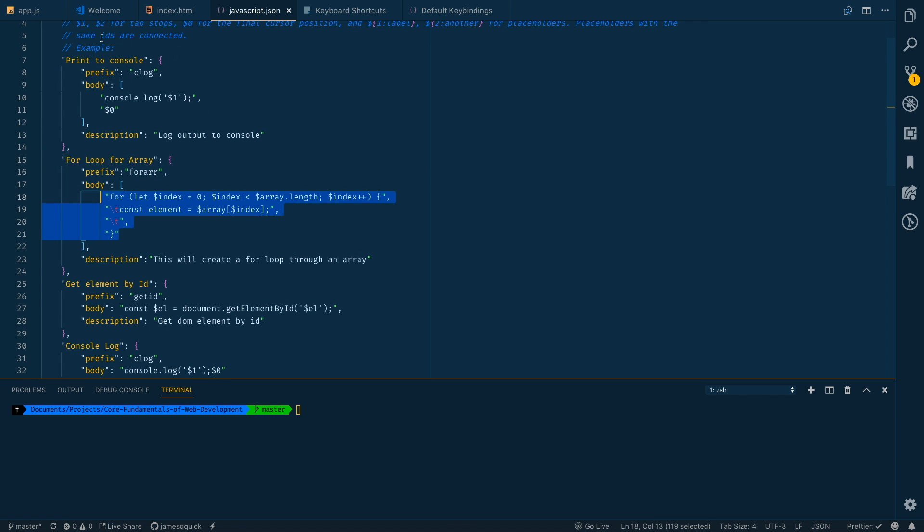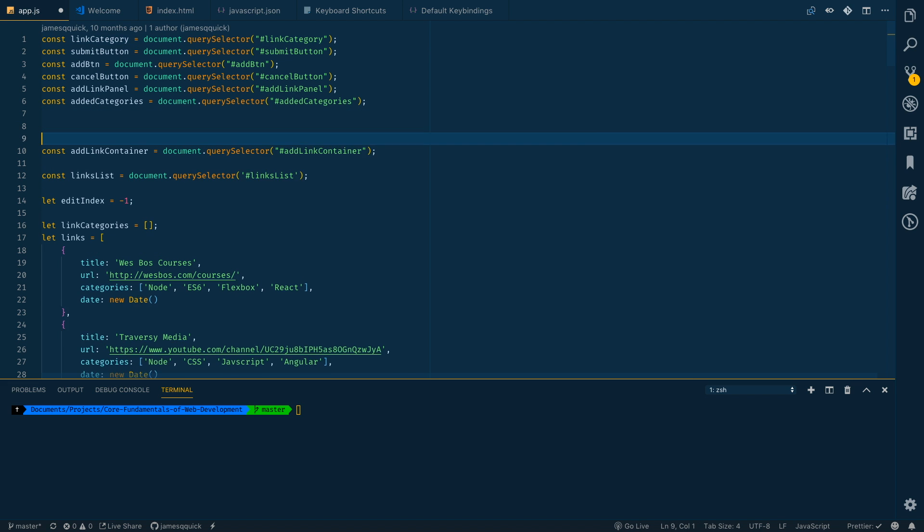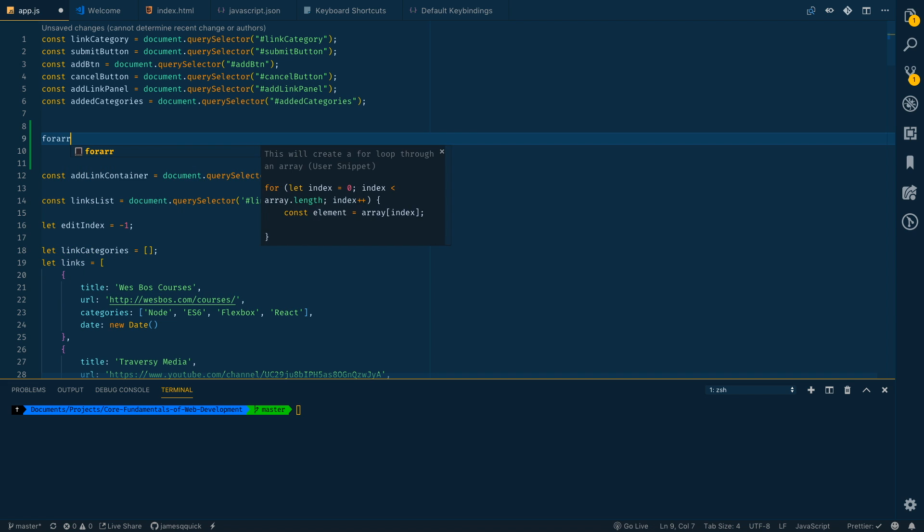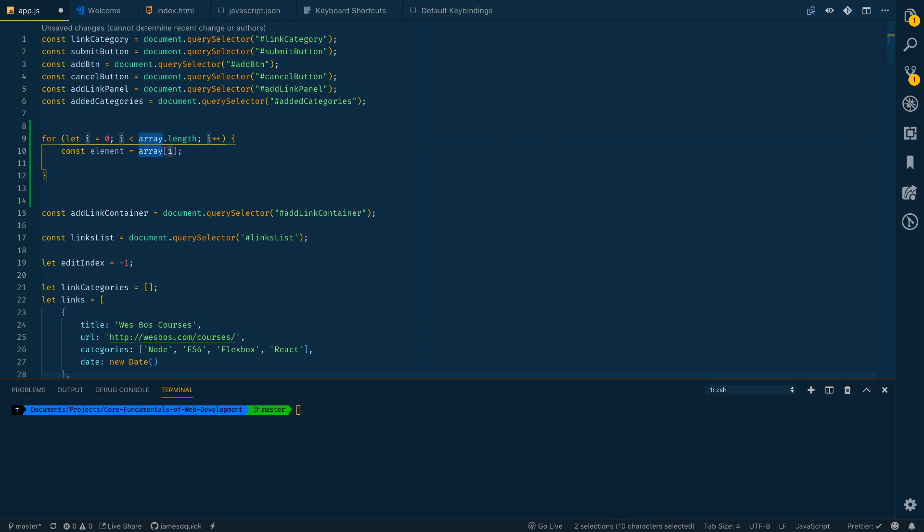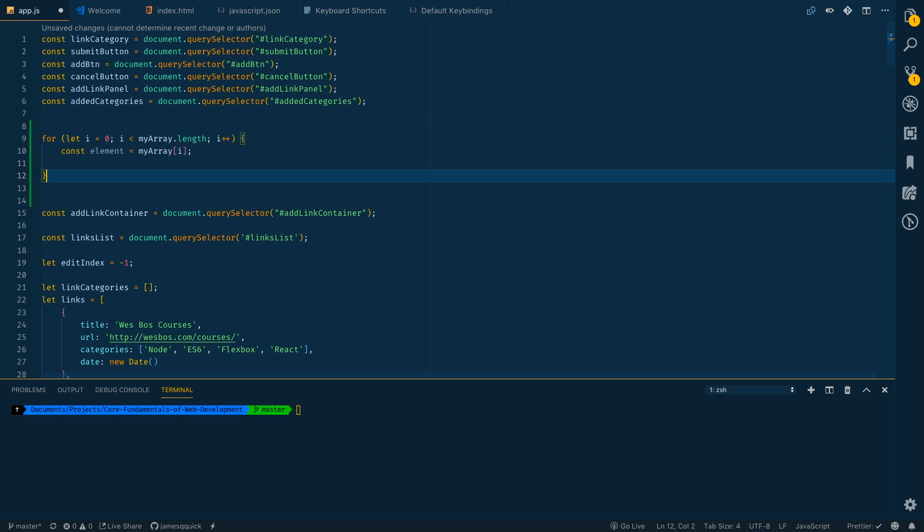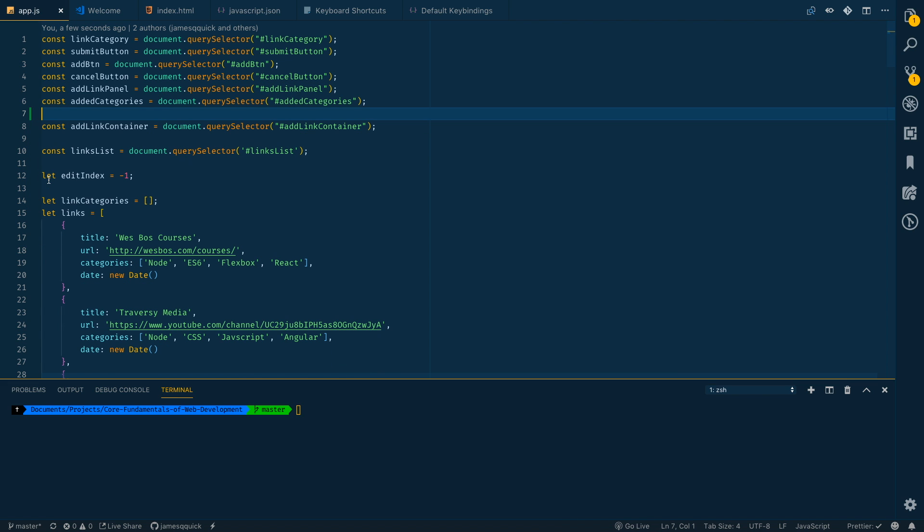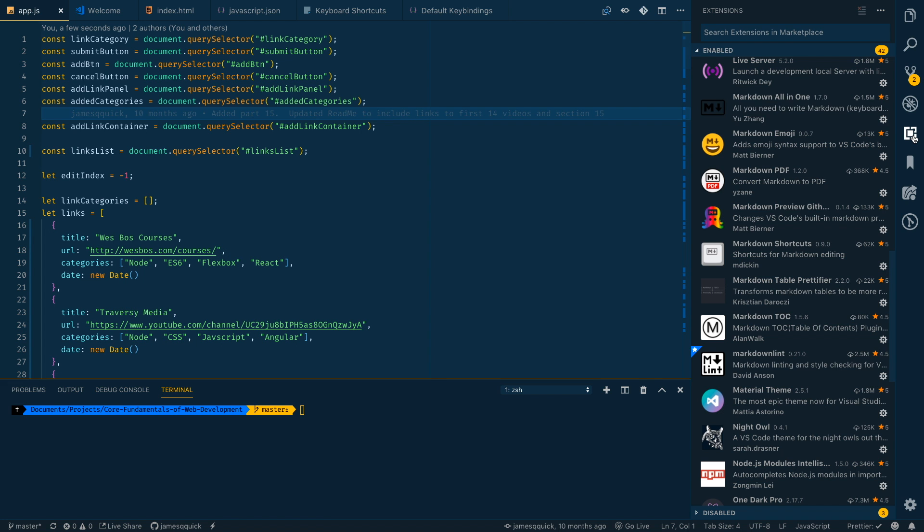If I come to a JavaScript file and I do a for r and press enter it's going to generate all this code for me and I can replace index with i and then whatever my array is that I'm working with. Then when I get finished now I've got an entire for loop and I don't have to generate that stuff myself. You can get infinitely creative with snippets and you should. The things that you write over and over again go ahead and write snippets for them so that you don't have to write out that boilerplate stuff all the time.